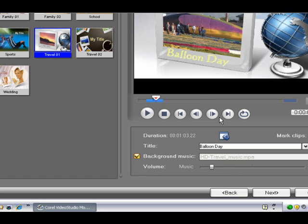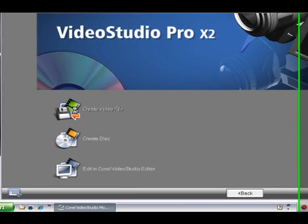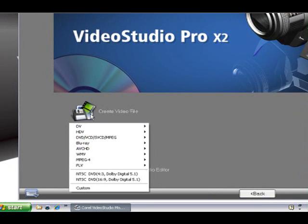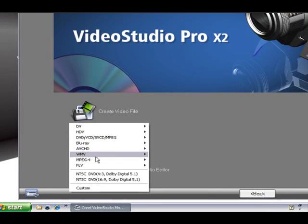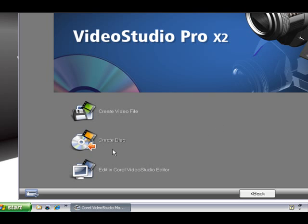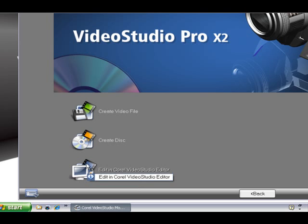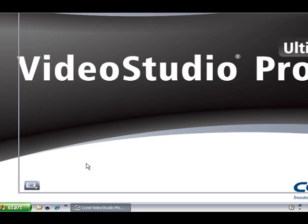Alright if we're happy with our project we click next. Now here we can choose to create a video file in various formats to save on our hard drive and playback from there. But most people of course would want to create a DVD. So we're going to click there, select DVD and wait for the DVD authoring module to open.